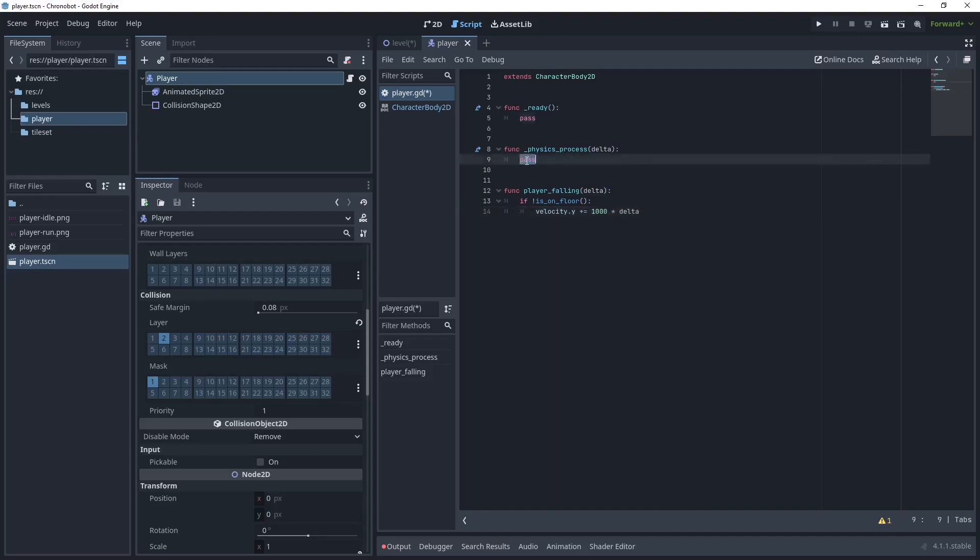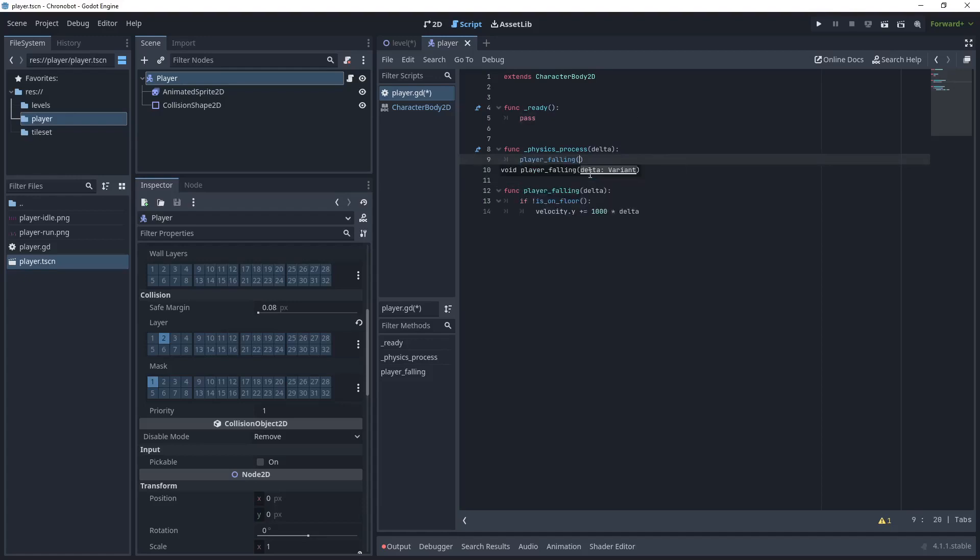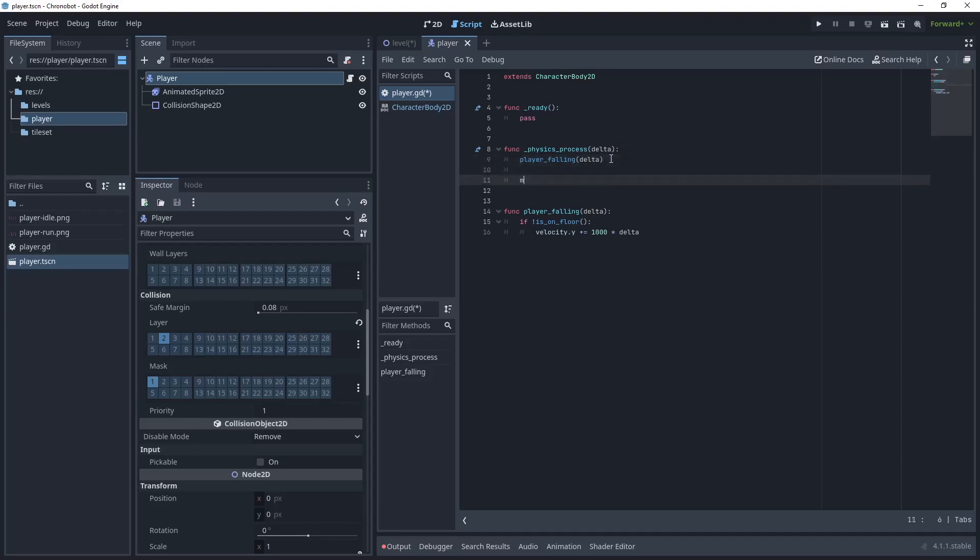Once we have done that, we can then add the function to our physics_process so that it's called each time. We'll say player_falling passing delta. Then what we want to do is because we've affected the velocity, there is another built-in method to CharacterBody2D and it's called move_and_slide.